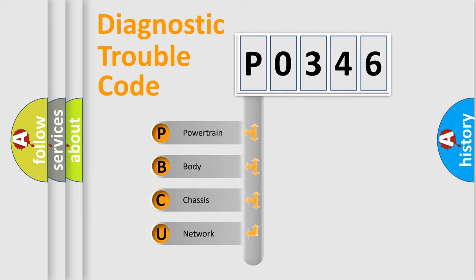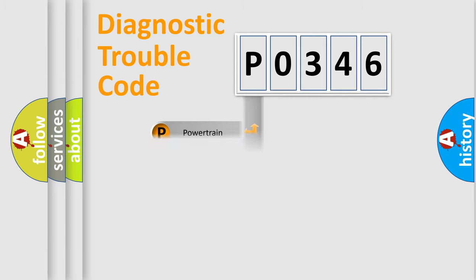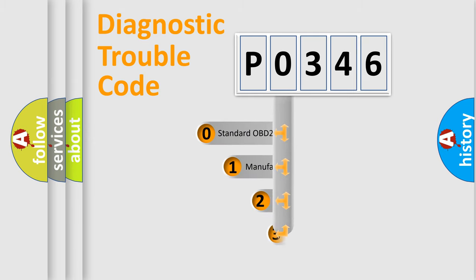We divide the electric system of automobile into four basic units: Powertrain, body, chassis, and network. This distribution is defined in the first character code.